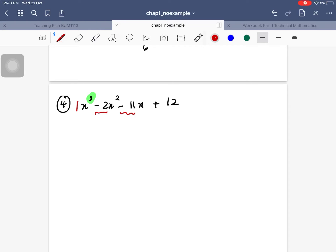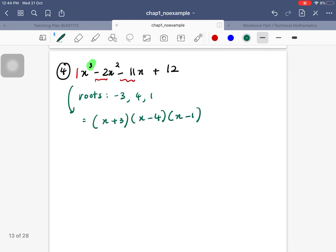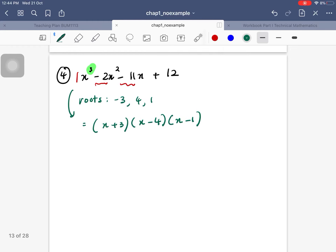My a-value is 1, b is -2, c is -11, and d is 12. When you use the calculator, you get three roots: x = -3, x = 4, and x = 1. So the factorization is (x + 3)(x - 4)(x - 1). Your calculator can handle up to degree 3 or 4 depending on the model, but there are limitations.